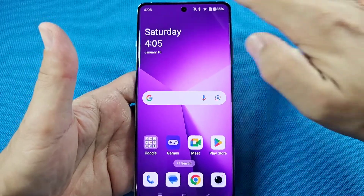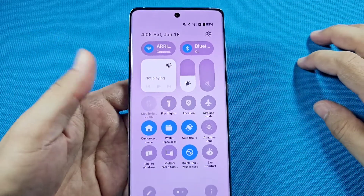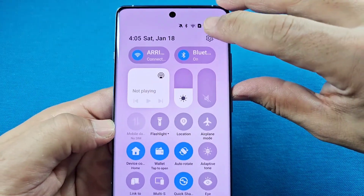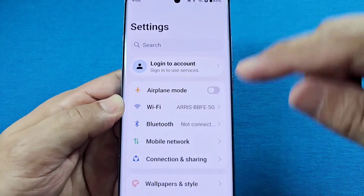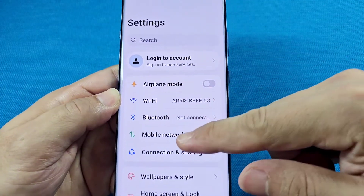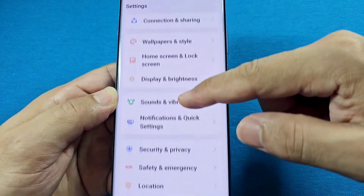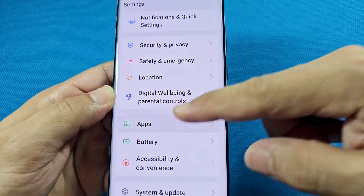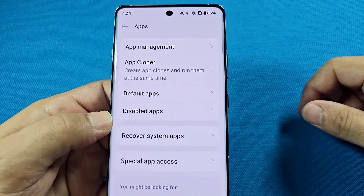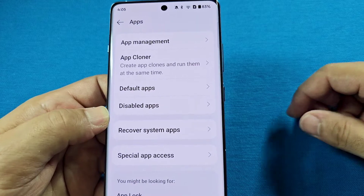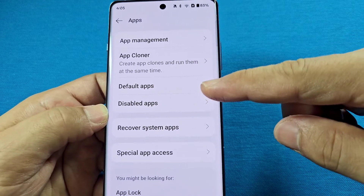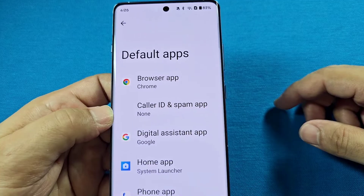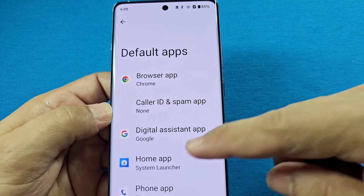To get started, use the quick access as the fastest way to these settings, then tap on the settings toggle. From there, scroll down until you see 'Apps' and tap on it. You'll be taken to a new section where you'll see 'Default Apps' — tap on that to see all the default app options.